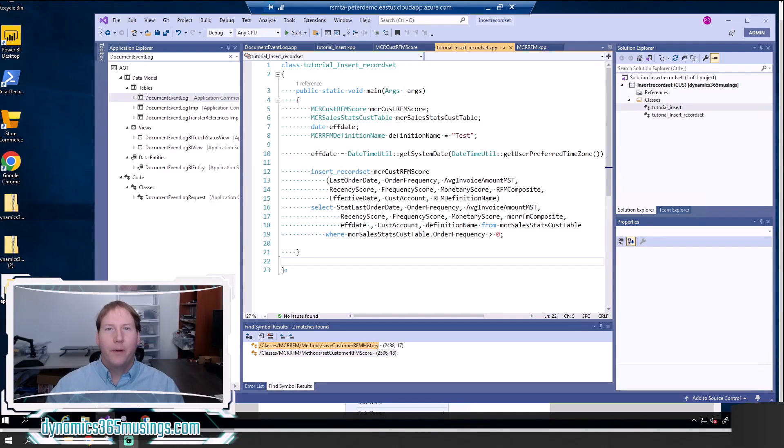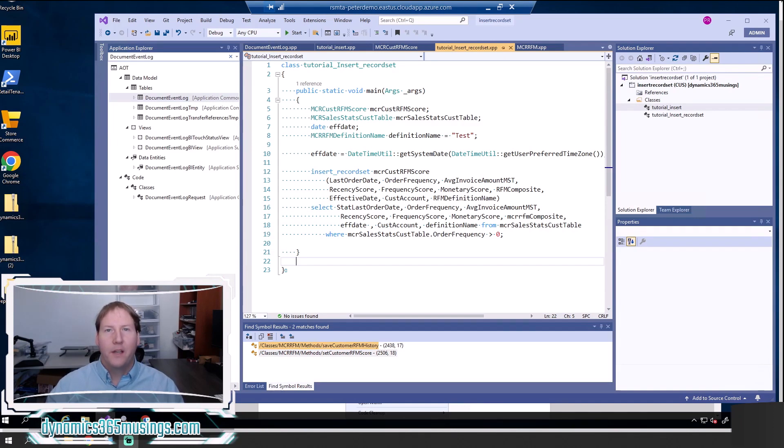Hello, my name is Peter Raymer. Today we're going to talk about how to use insert record set in Microsoft Dynamics 365 for finance and operations.